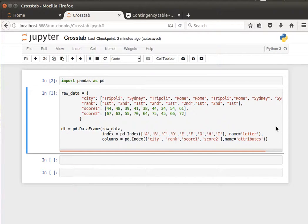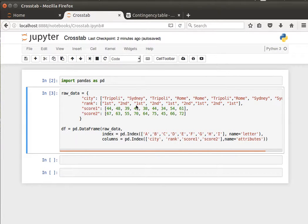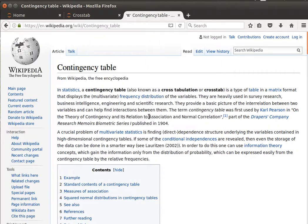Welcome back. In this video, we're going to learn how to generate contingency tables in pandas. This is known as cross-tabulation, usually in statistics, and before actually doing that, let's have a look at what Wikipedia has to say about that.